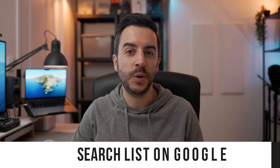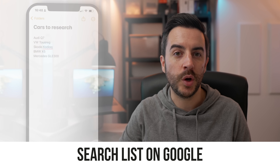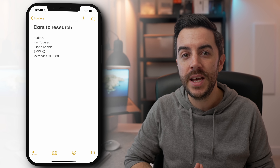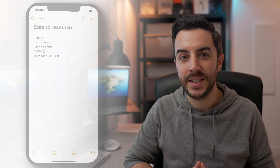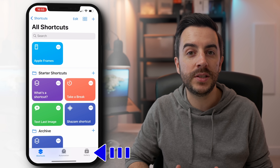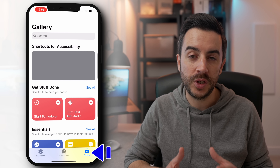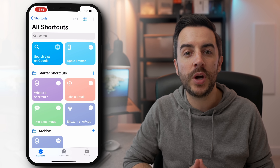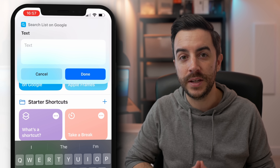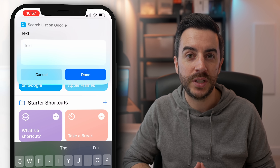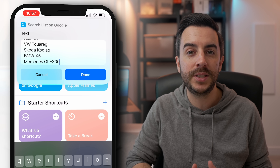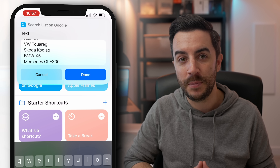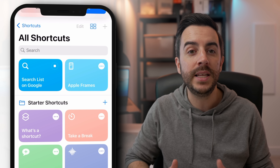If you've got multiple things that you want to search on Google at once — say you're comparing things in a list — I've put car models in for this example, but you can use whatever you like. There's a nice little shortcut that will make this easy for you. Open Shortcuts, go to the gallery and search for 'Search List on Google'. Add that shortcut to your Shortcuts app. Tap on the shortcut to run it. You're then going to either type the search terms in, pressing Return after each one, or copy and paste them from a list stored in another app. When you're ready, tap Done.